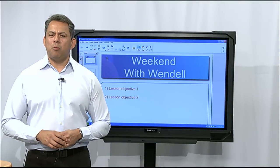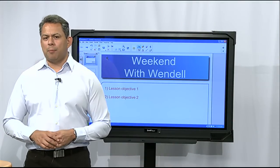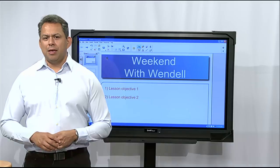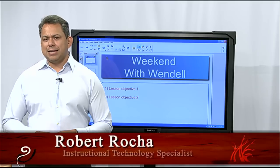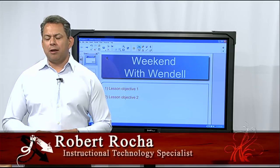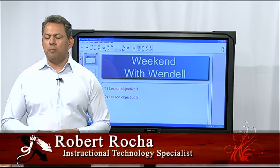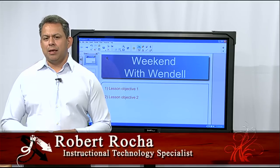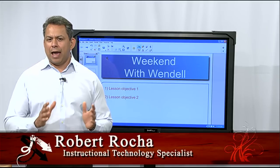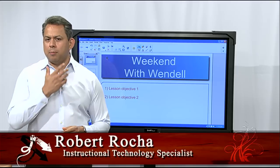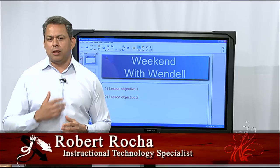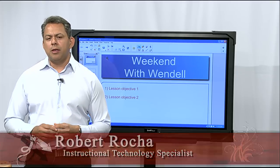Hello. Welcome to SmartBoard 101. I'm your host, Robert Rocha. In our last segment, we talked about how to build a Smart Notebook lesson, and we got halfway through pretty much of that particular video series.